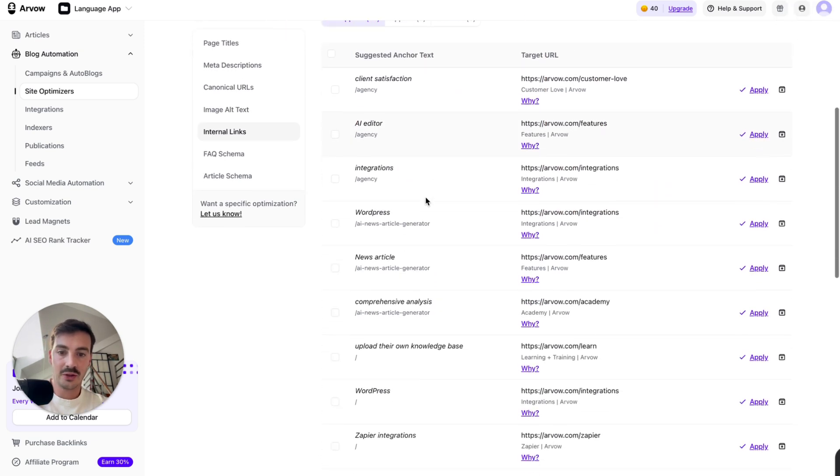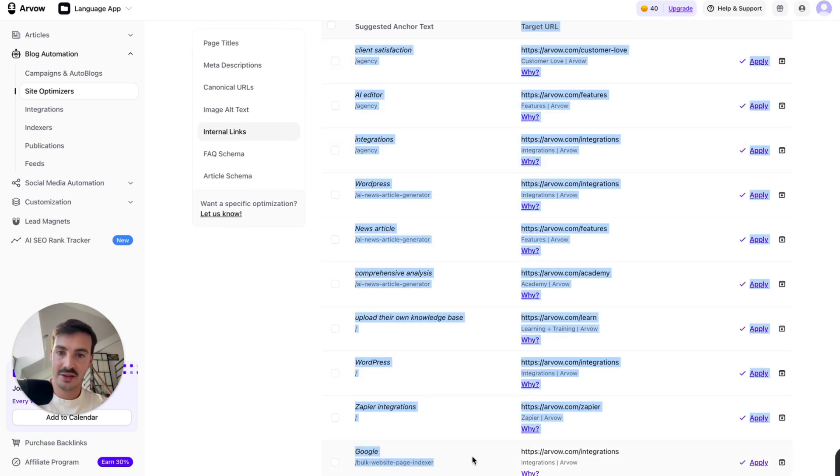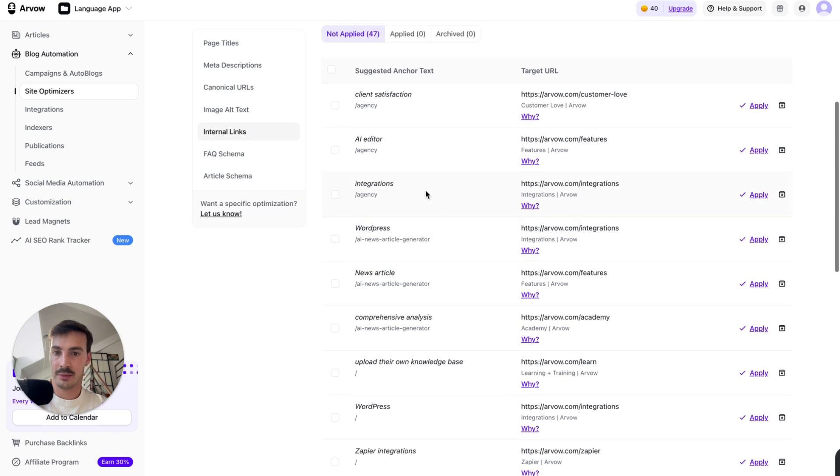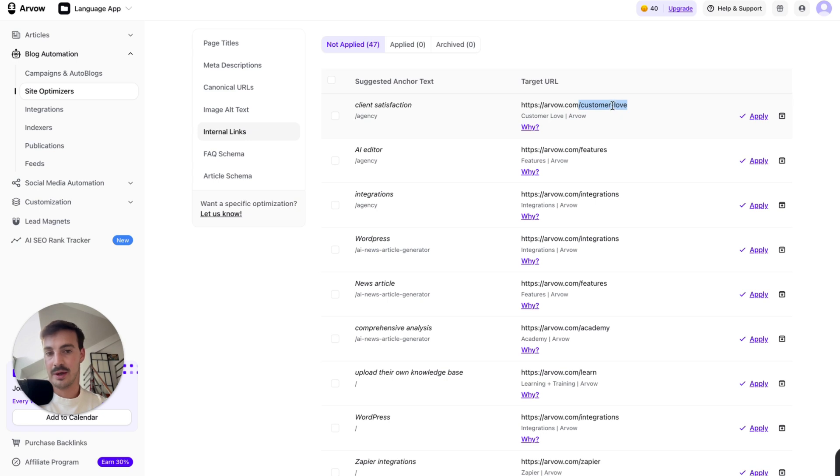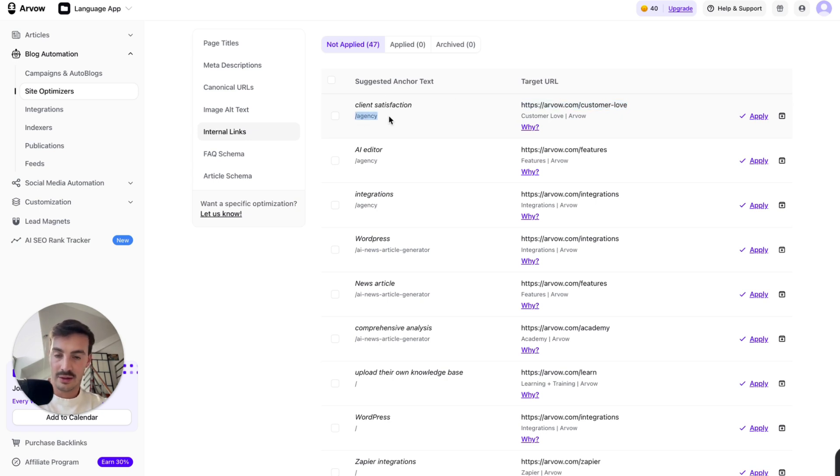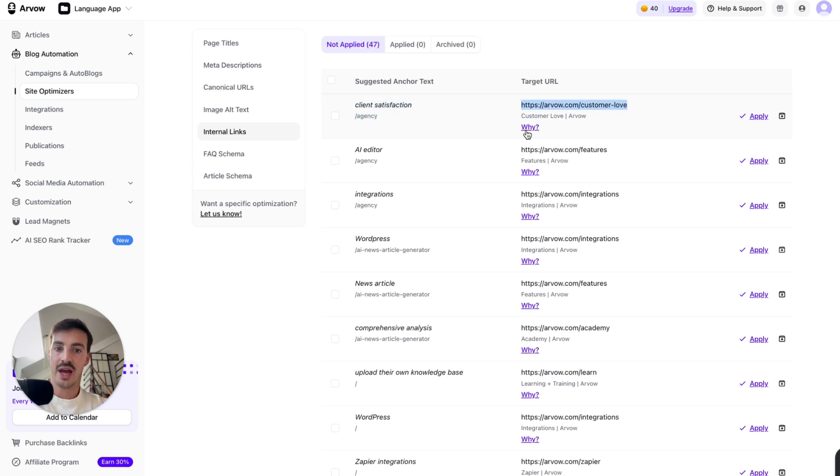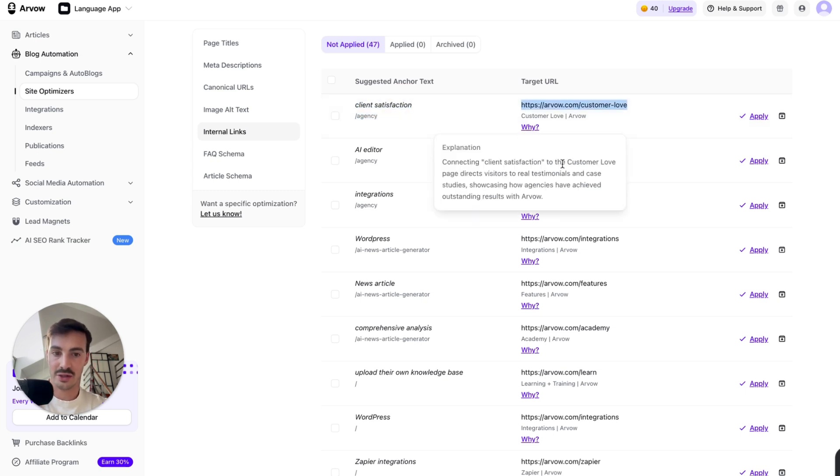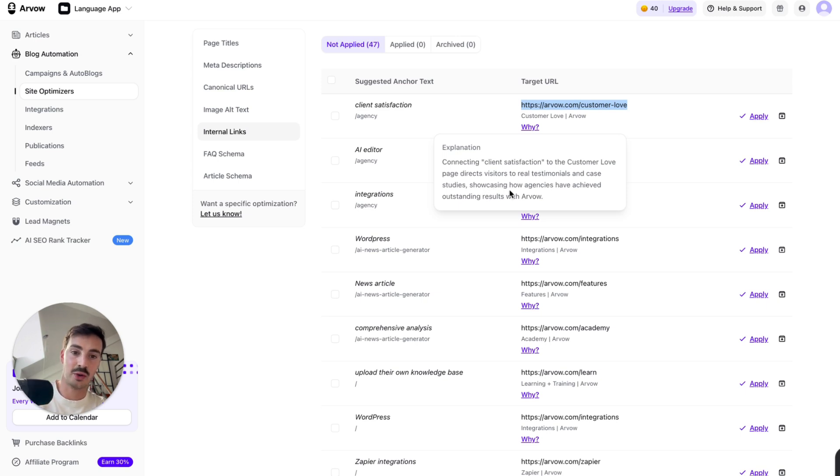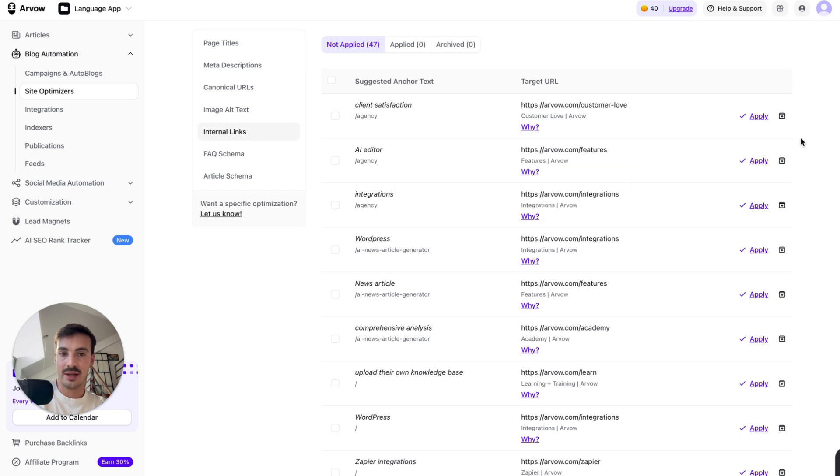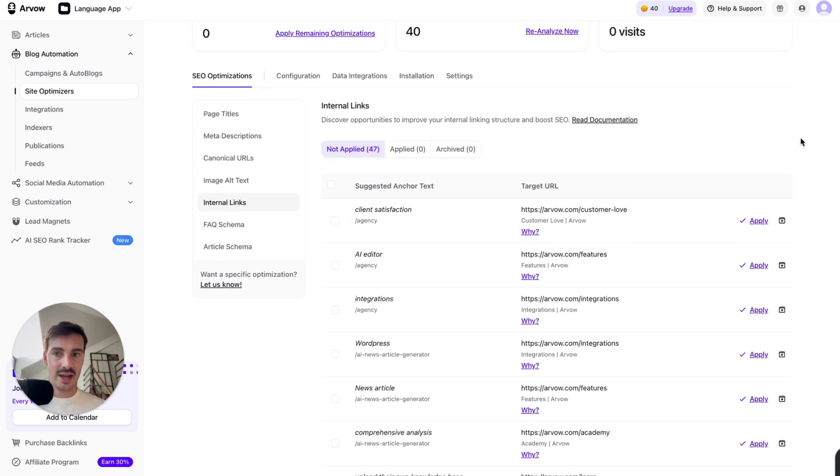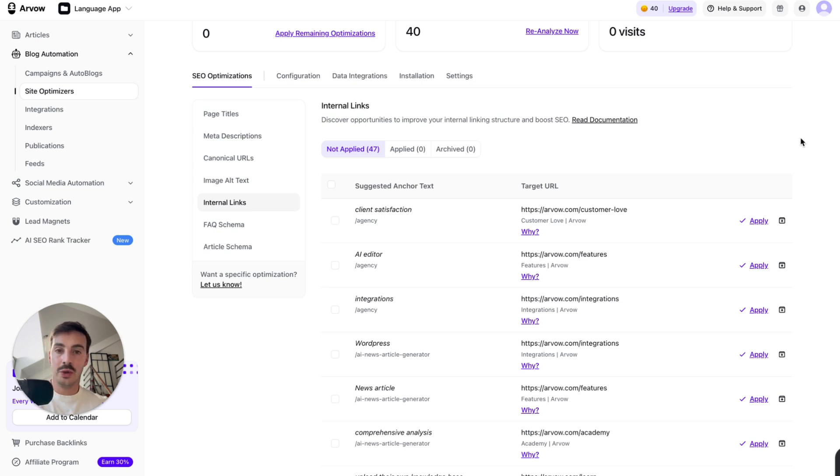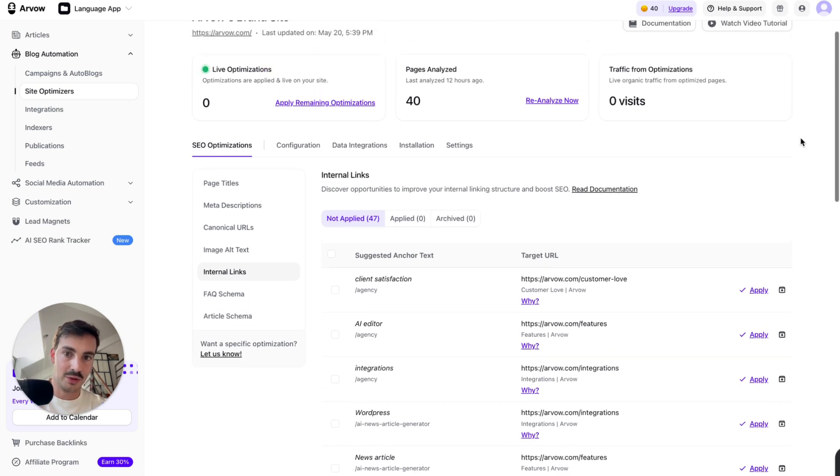It's suggesting we link the agency page to our customer love page, which is basically a page where you show testimonials. So it's saying, hey, listen, create a link from the agency page with the anchor text client satisfaction to this page. And here's why. Connecting the client satisfaction to the customer love page, direct visitors, real testimonials, and case studies showcasing how agencies have achieved outstanding results with Arvo. It makes so much sense. And again, I've said this before, AI isn't magic. Arvo isn't the magic tool. Arvo does everything you could do as a human, but just imagine the amount of time it'd take you to do all this.